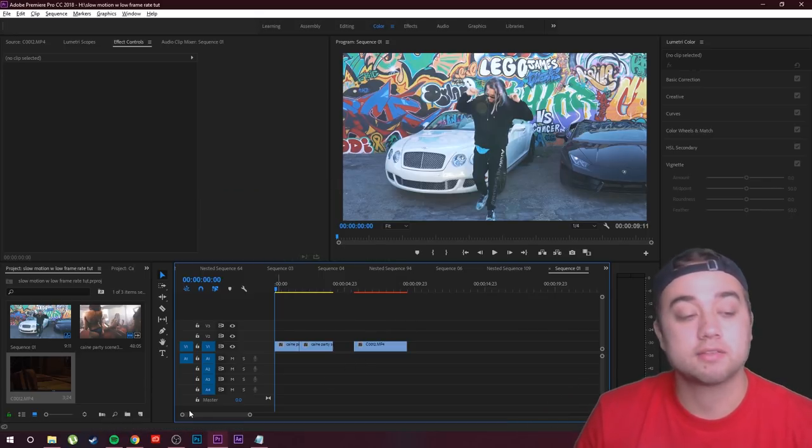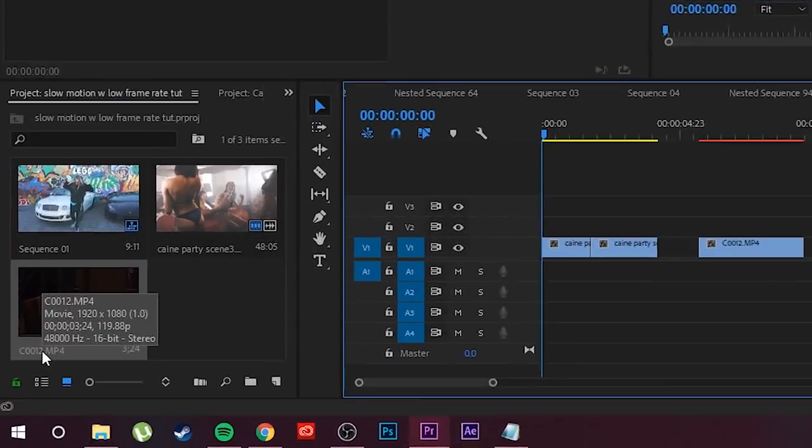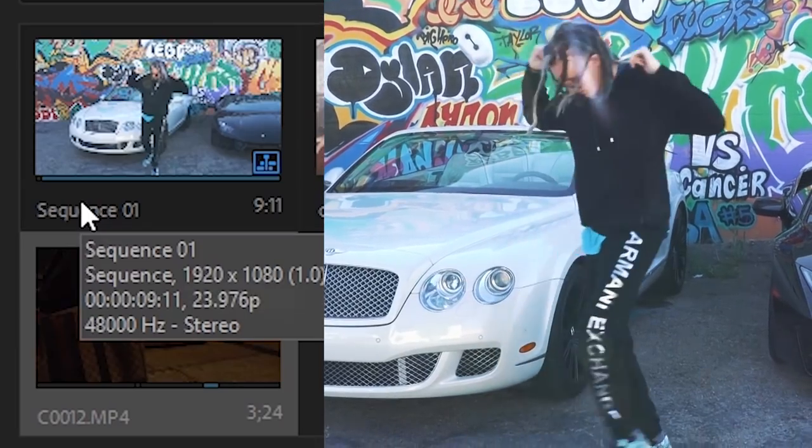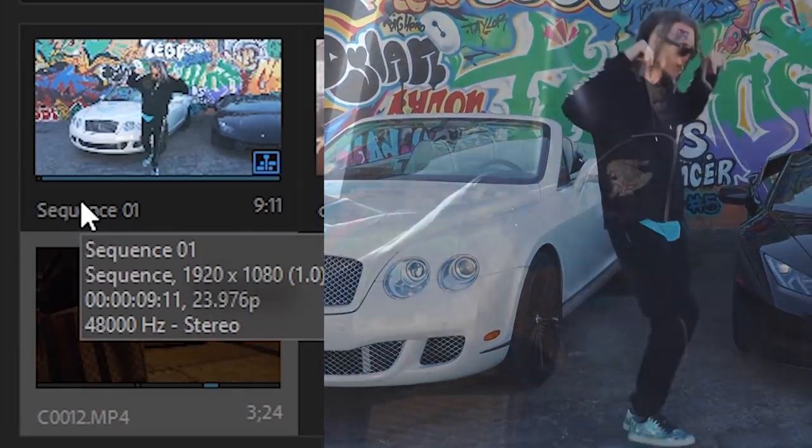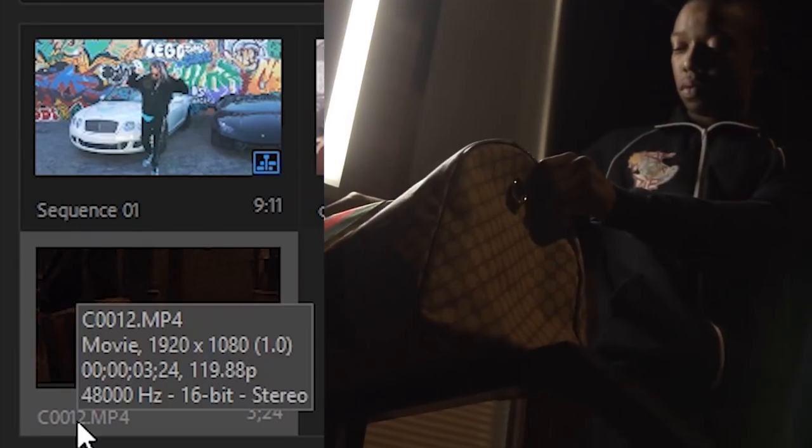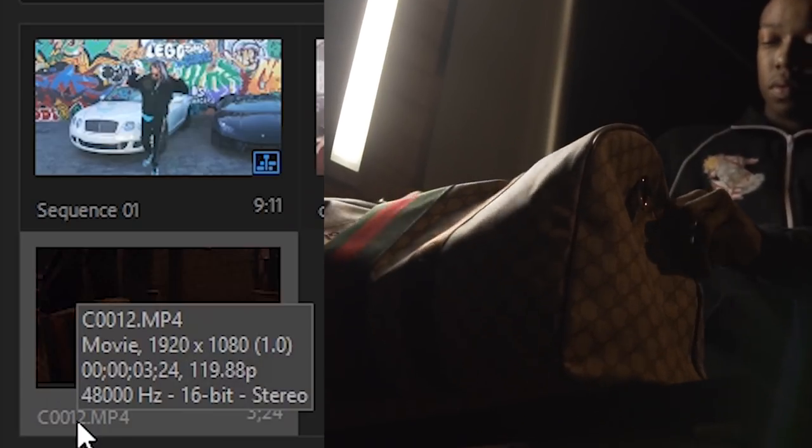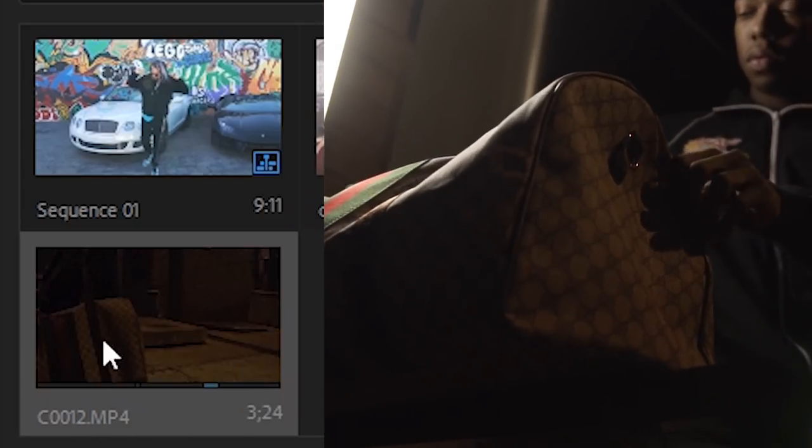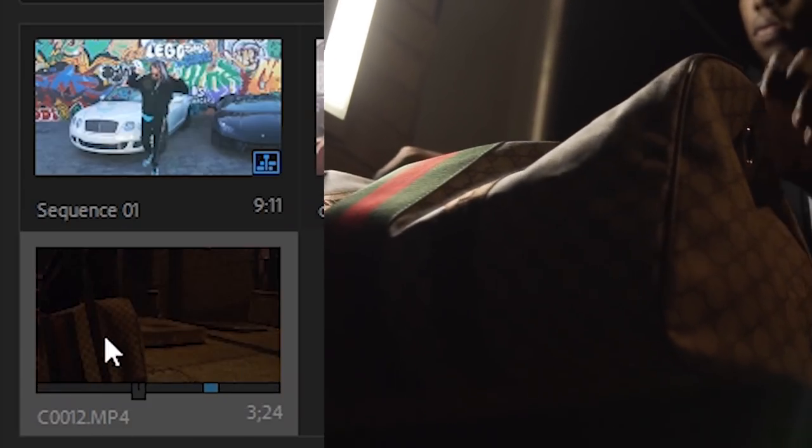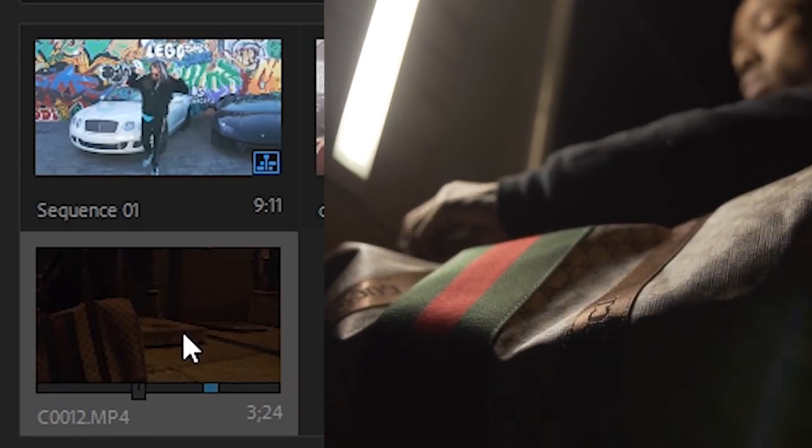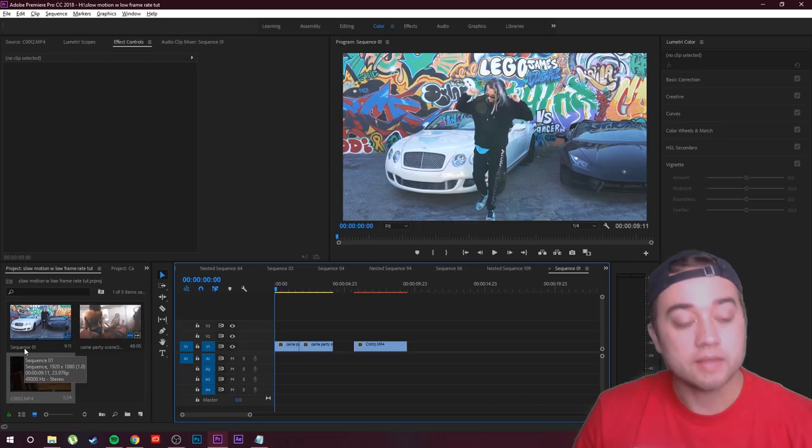You can see what the frame rate is of the footage if you just hover over here in your project bin. We have some 24 frames per second footage and then we also have some 119 frames per second footage. So I shot this one in a higher frame rate so that I can apply that nice crispy slow motion.